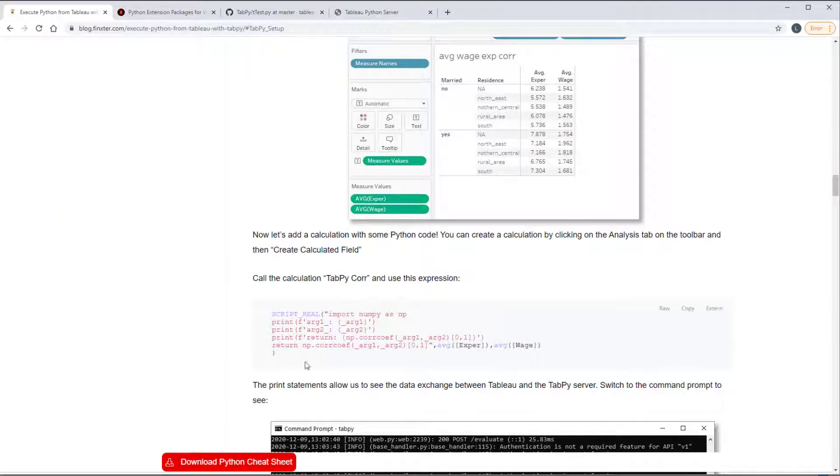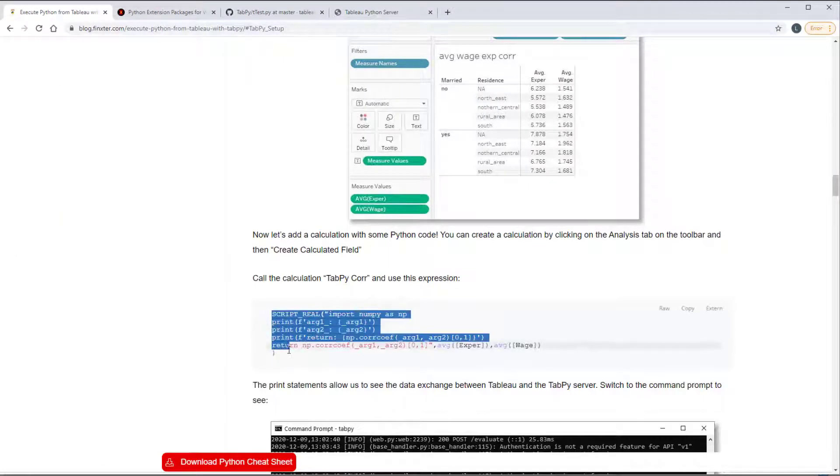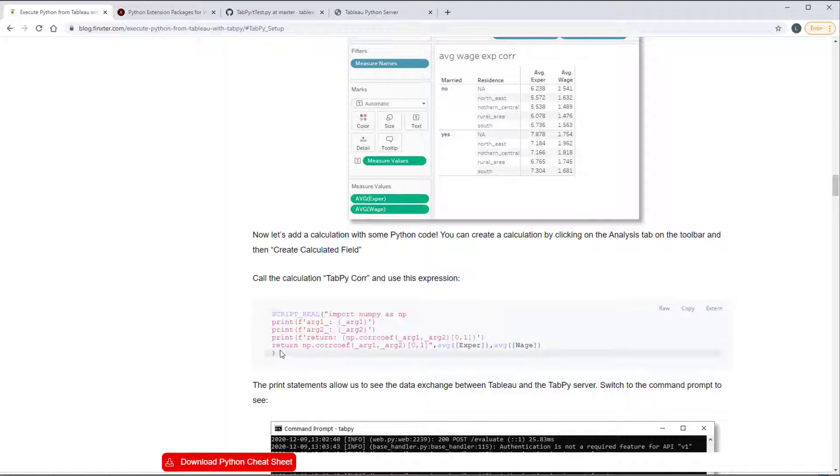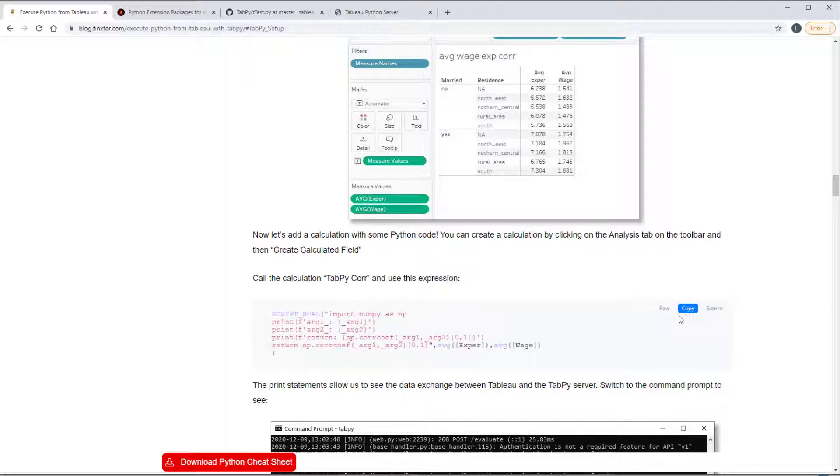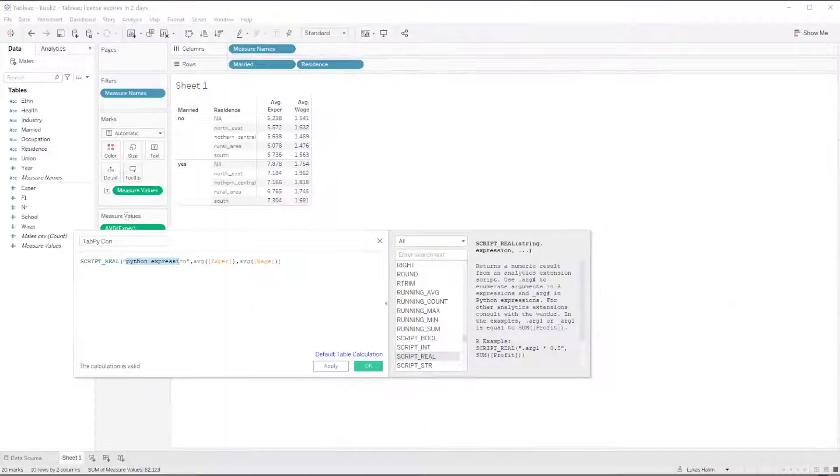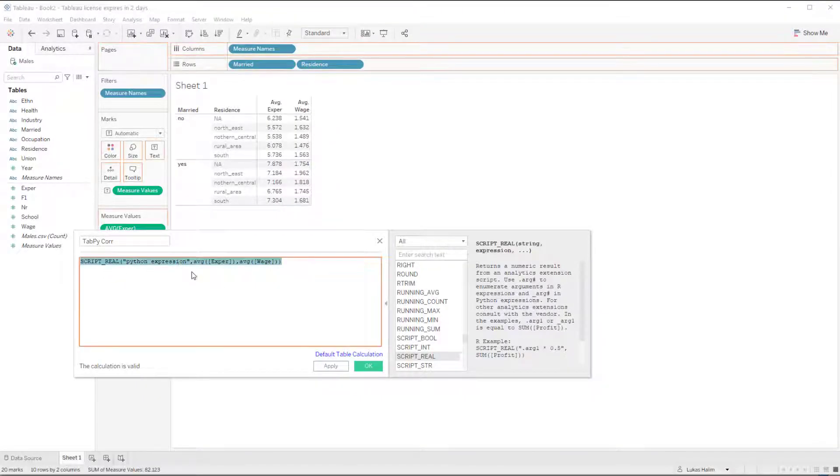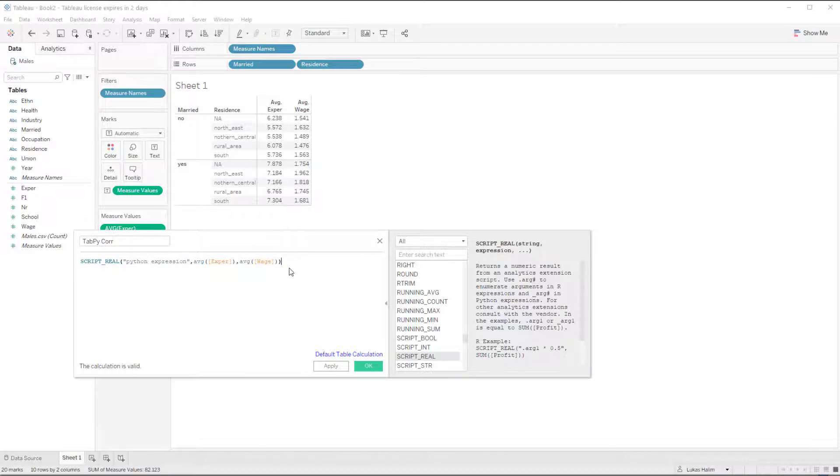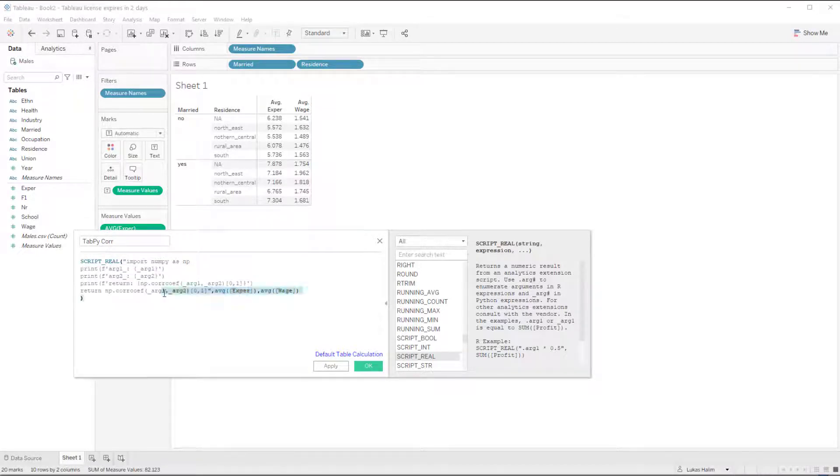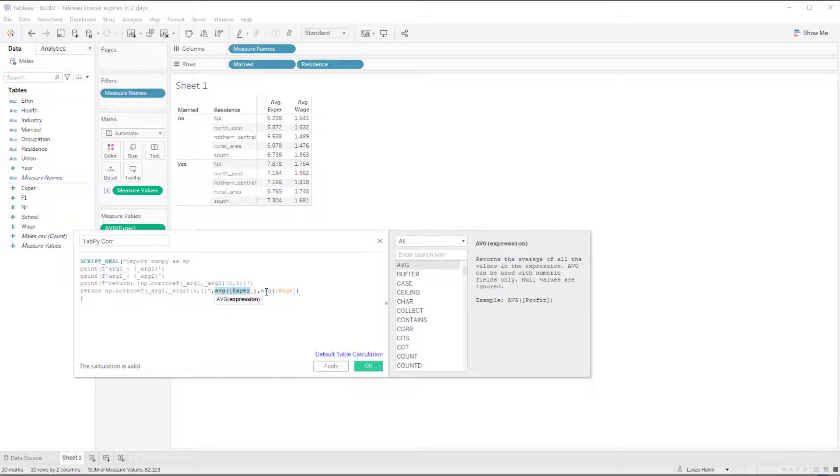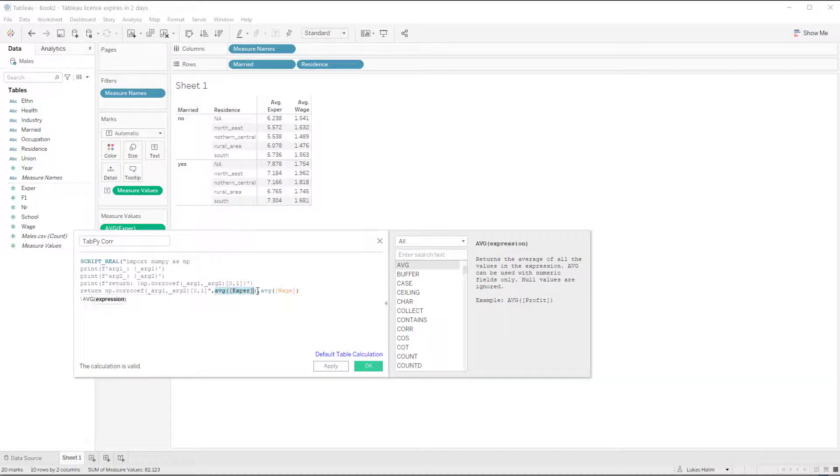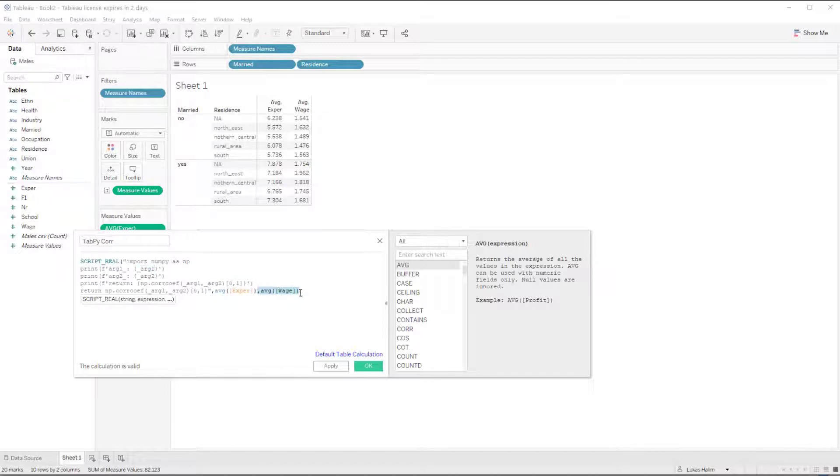And so here's the specific formula that I'm going to use. Copy it over from here into tableau like that. And it's going to take the average experience and the average wage. And average experience will be argument one. And average wage will be argument two.